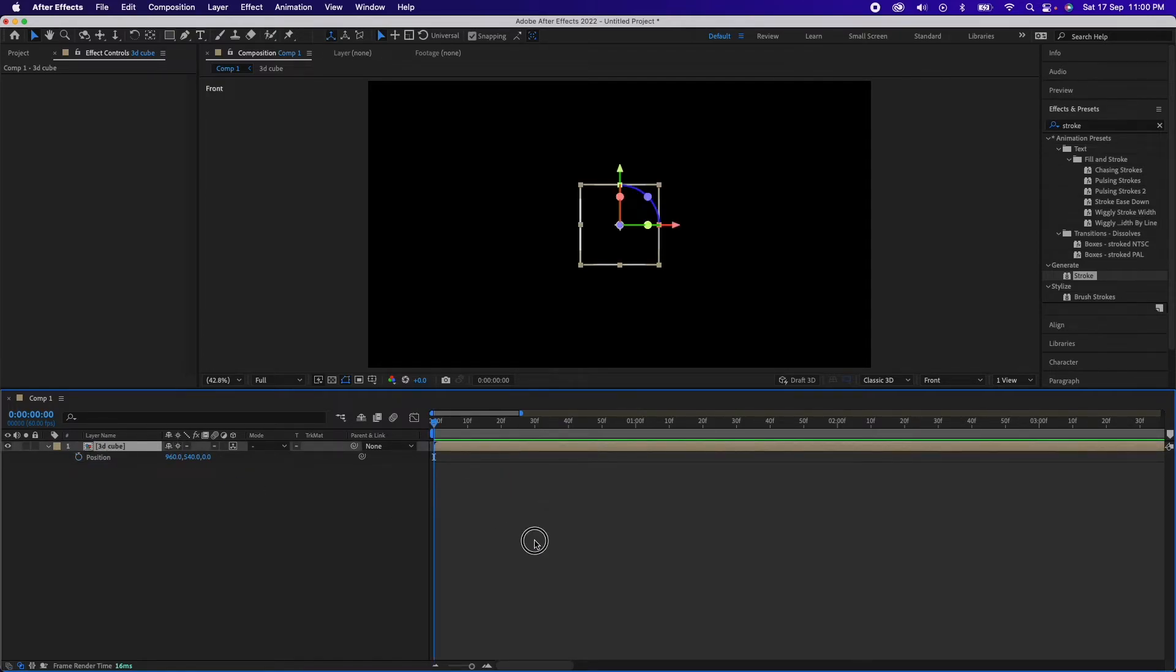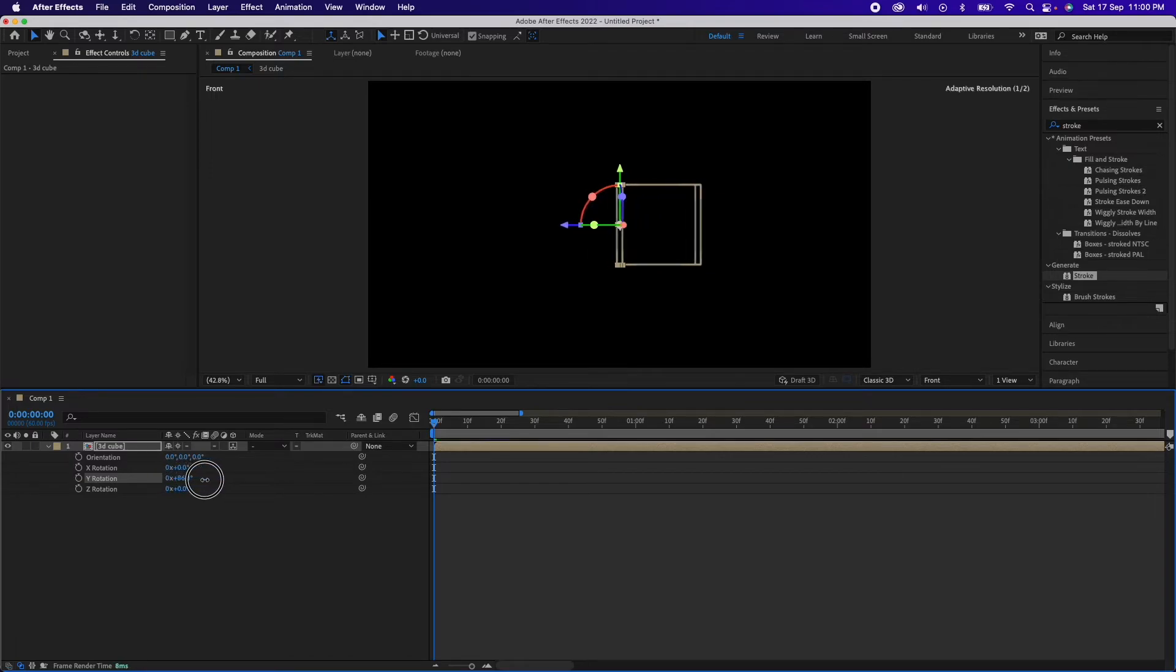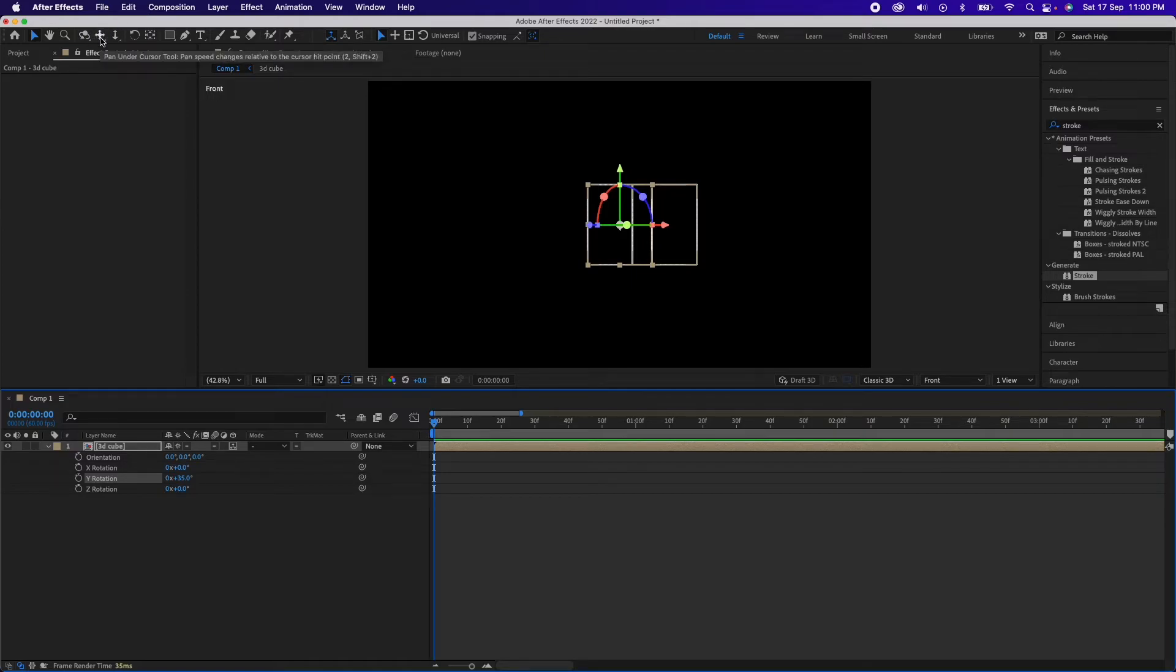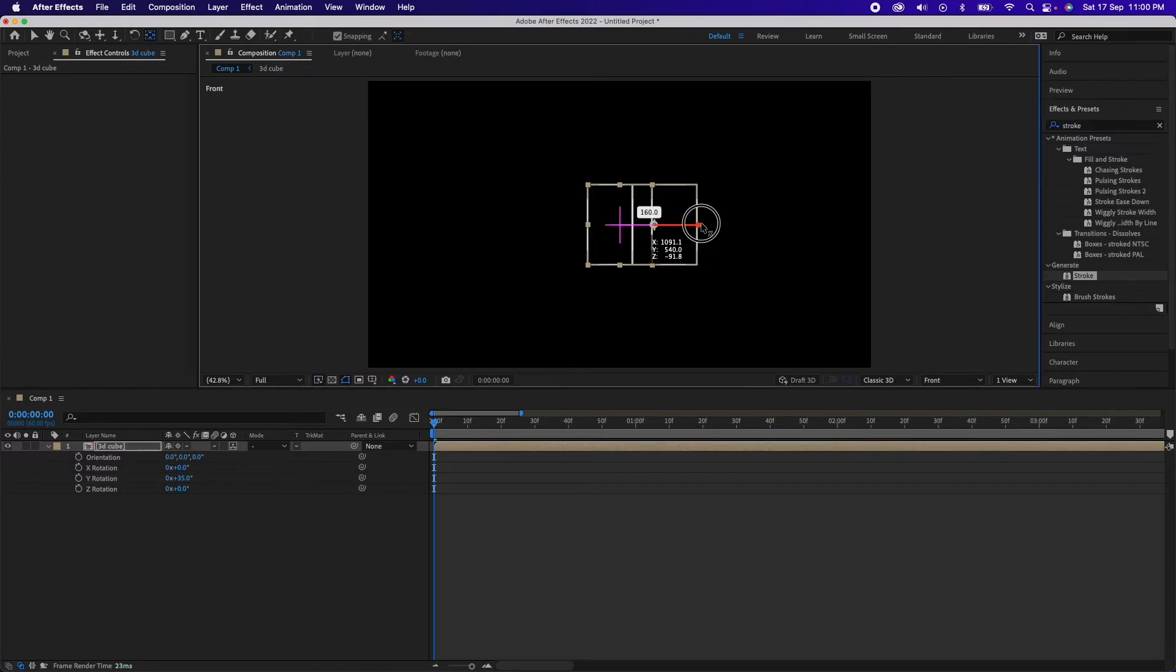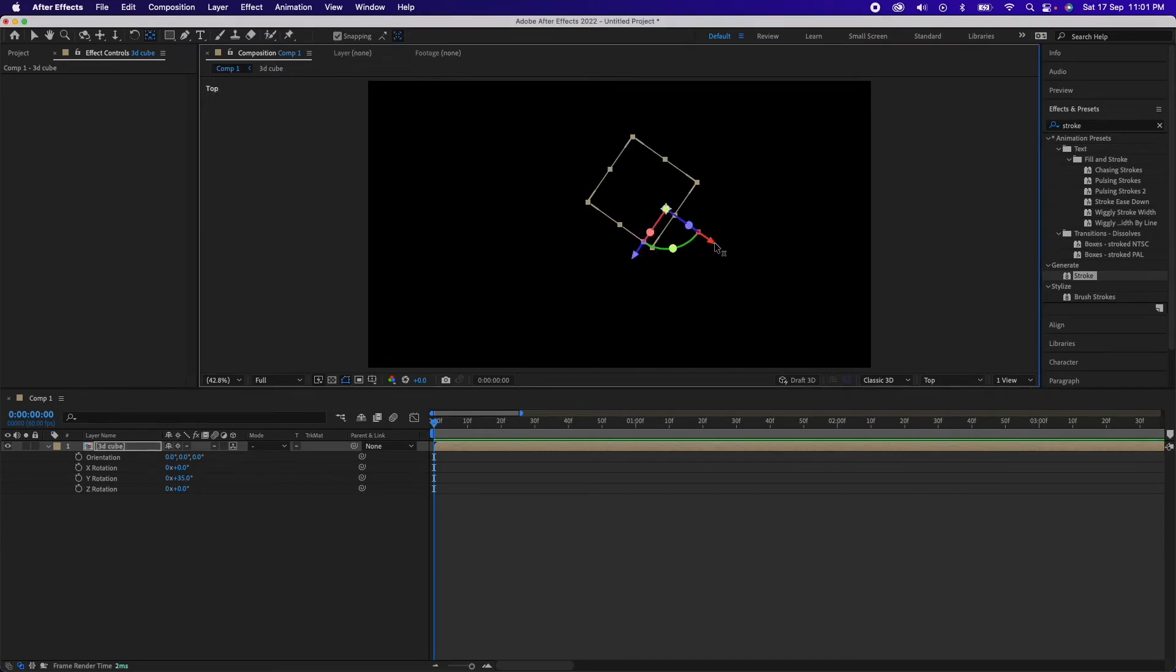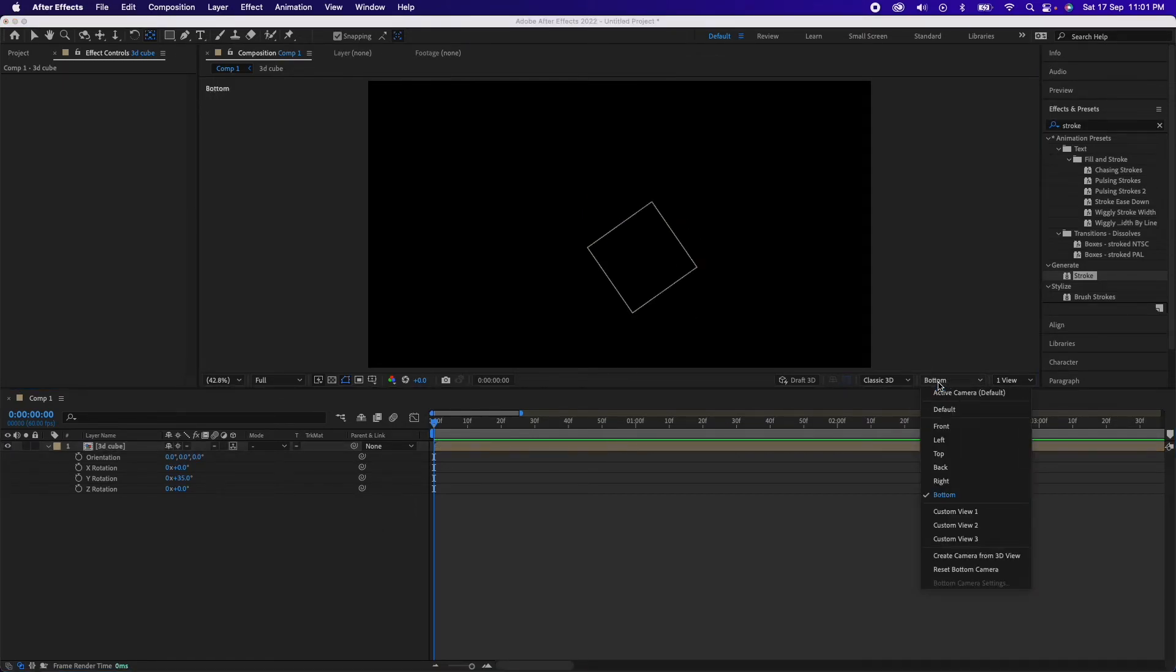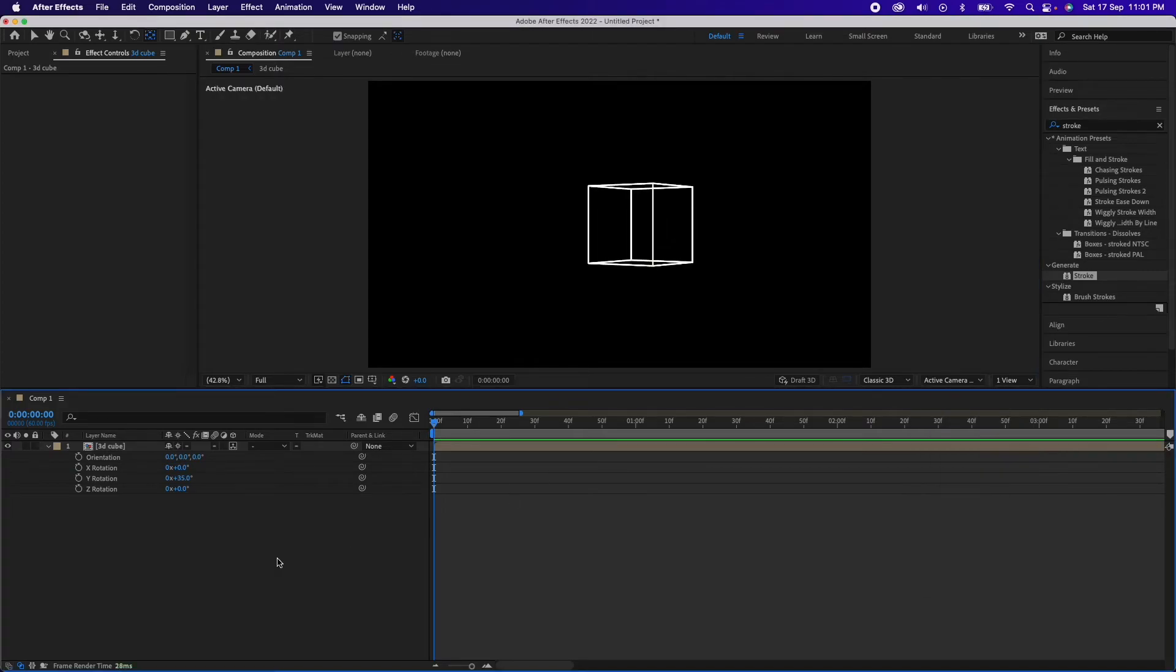So before I create the keyframes, forgot one very important thing. You need to first of all anchor the anchor point of this whole thing should be in the center, right? So we will have to make it in the 3D plane center. So to do that, we need to go to the pan behind tool and just shift the anchor point to the center. Yes, it's in the center currently, so we can go back to our active camera.